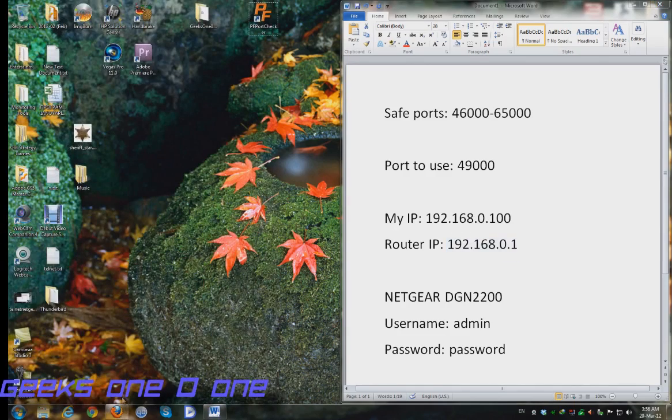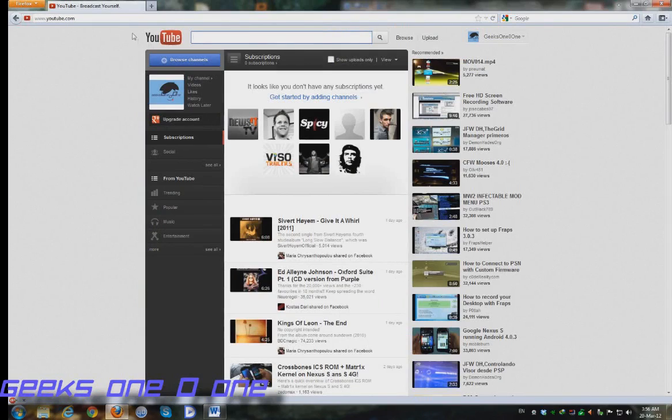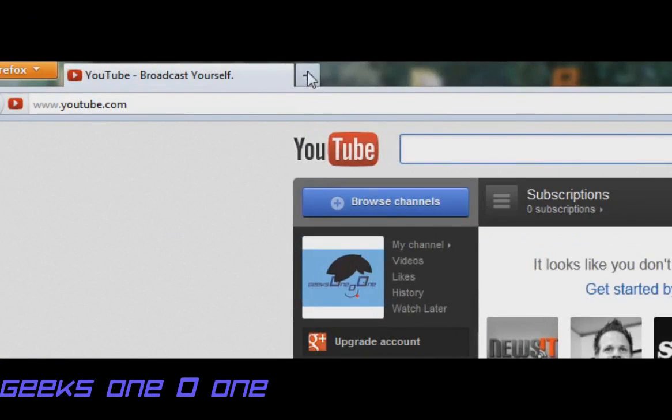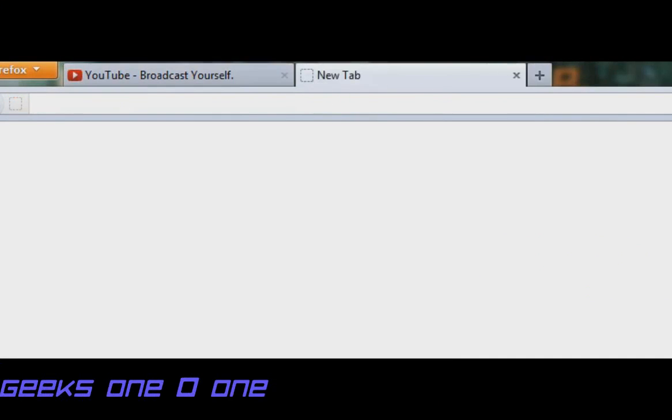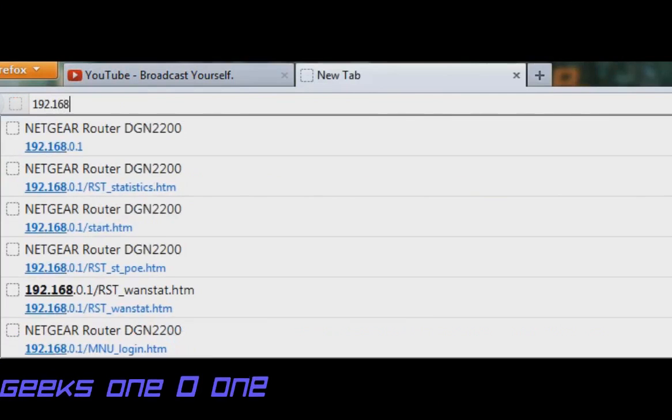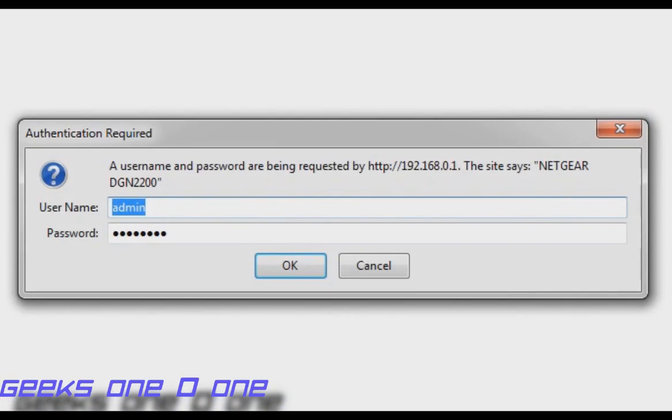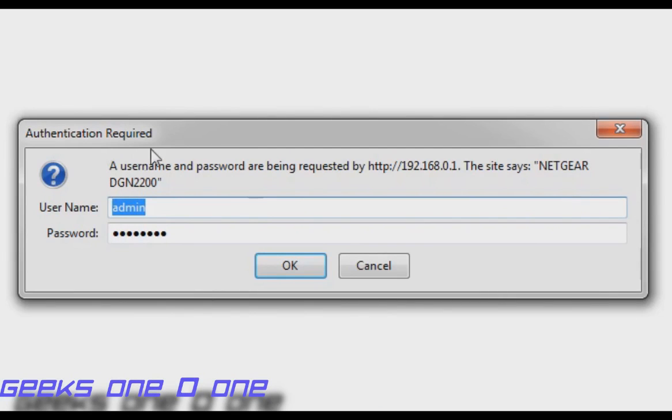Let's open up our browser, open up a new tab and type in 192.168.0.1.